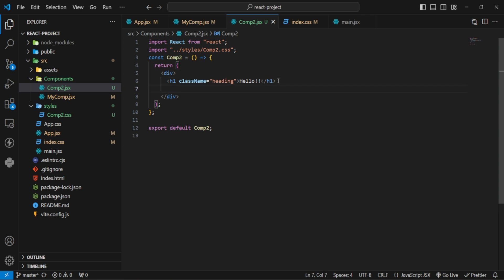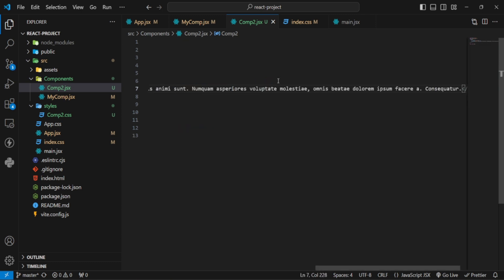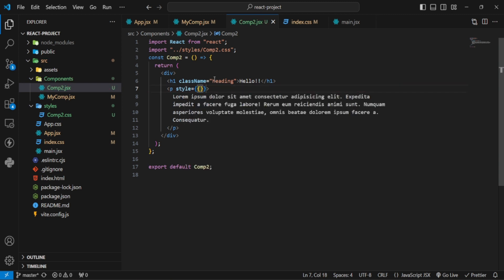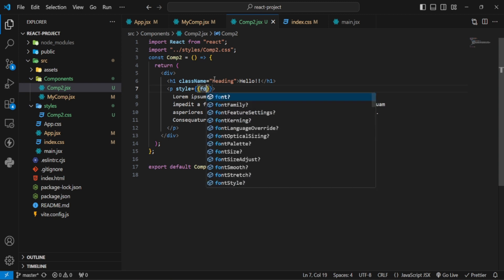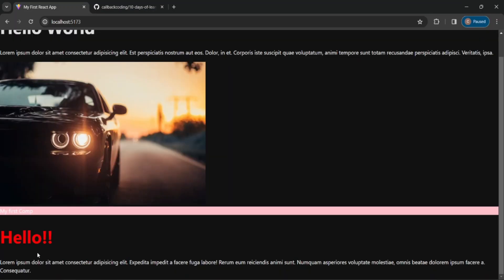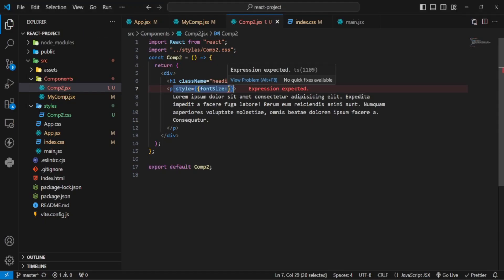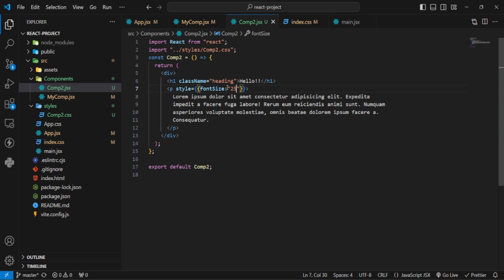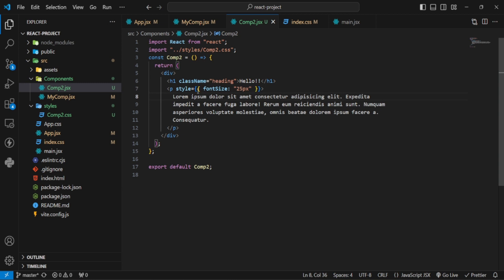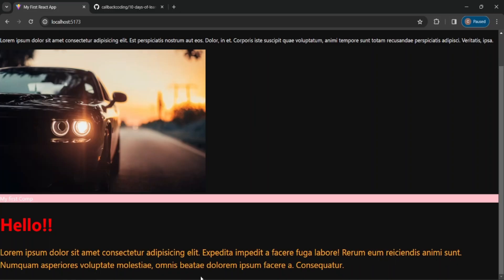Now let's look at inline CSS. In the component I have written a P tag with a style attribute. I added font-size — let's say 25 pixels. You can see the font size has increased. I will also add color orange. You can see that inline CSS has been applied.